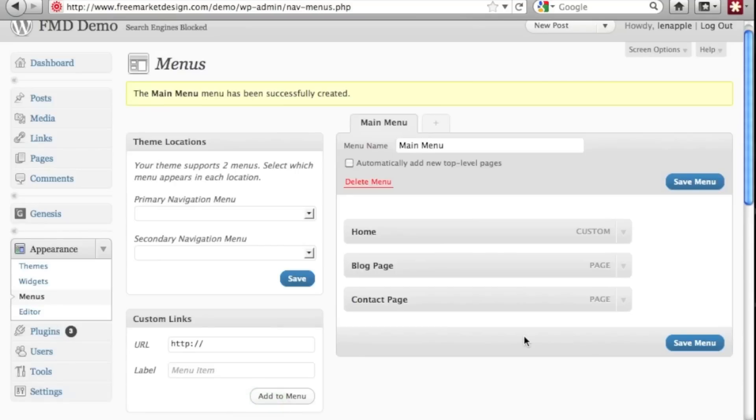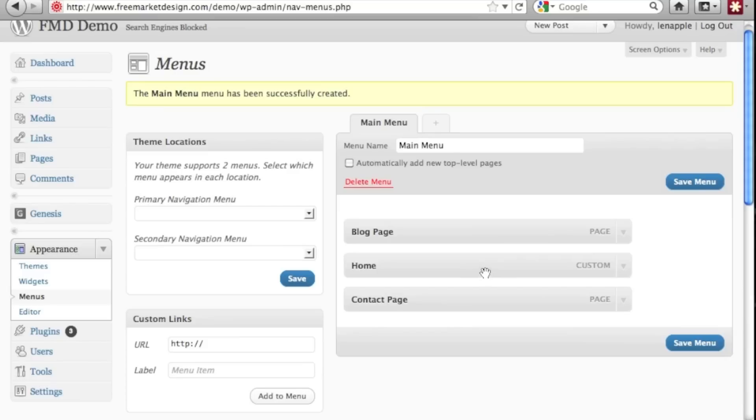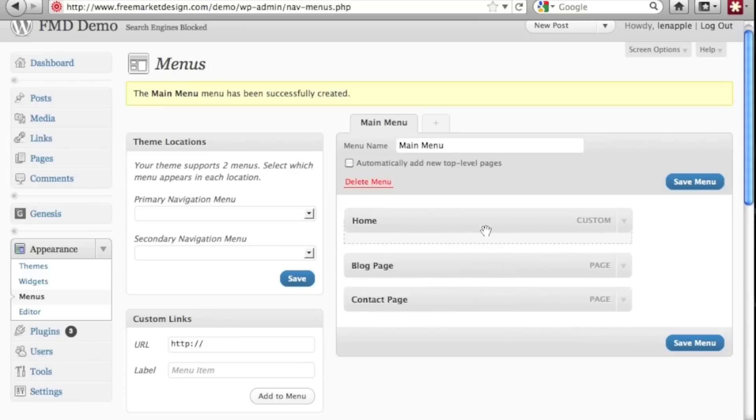And what happens when you add those, it goes over on the menu side and you can drag and drop those and move them however you like. I typically like the home page on top and then the contact page as the last page. So home first, contact last, kind of bookends. That's just me. But I do think it's a pretty good system.